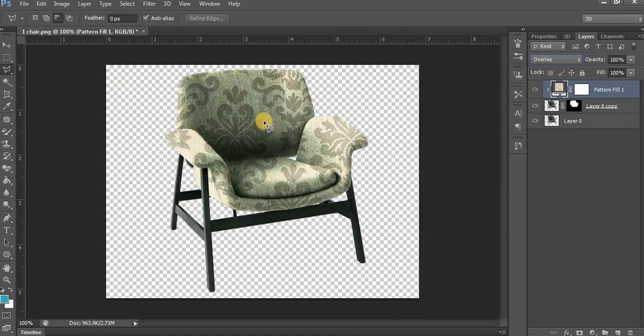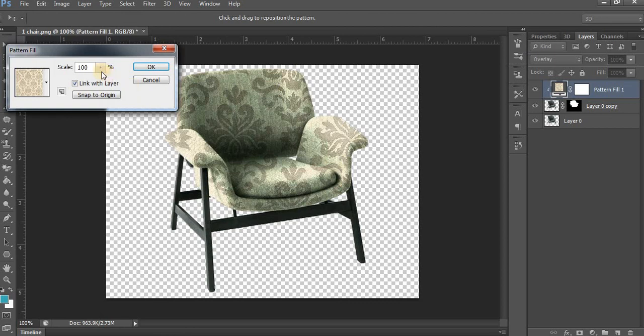Your pattern has been changed. Now if you want to change the size of your pattern, simply double-click here and adjust the Scale.